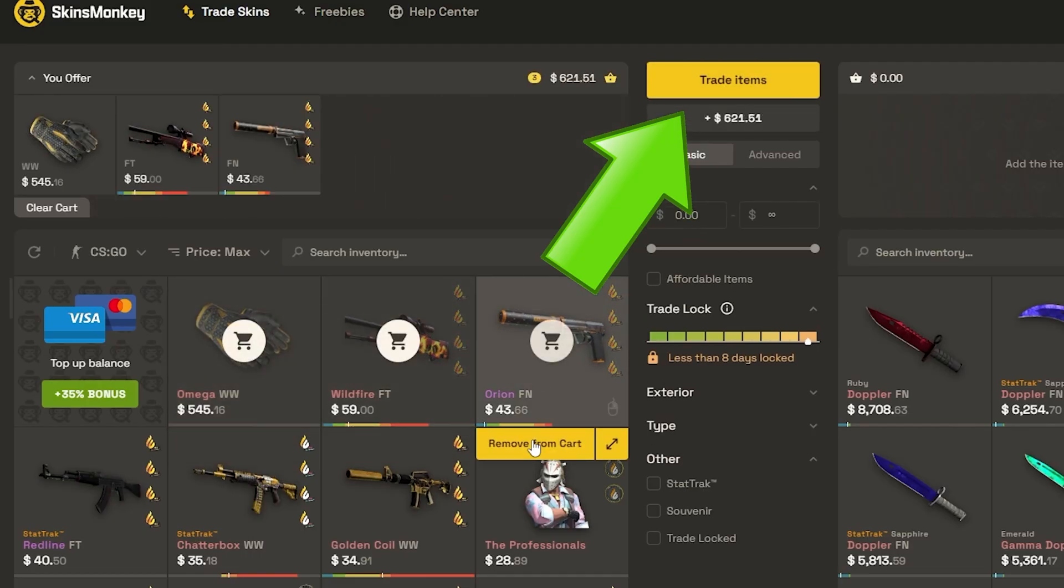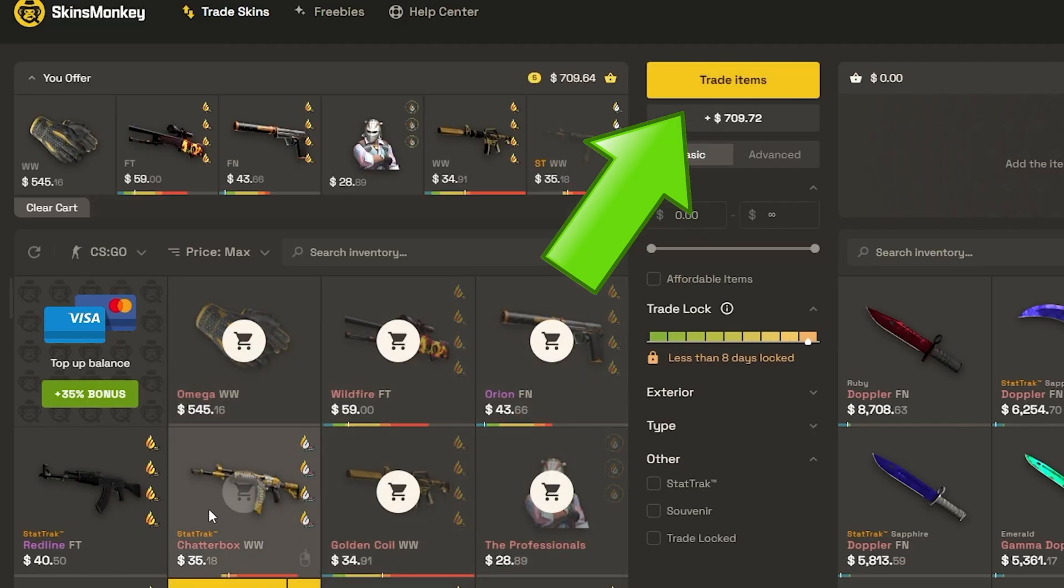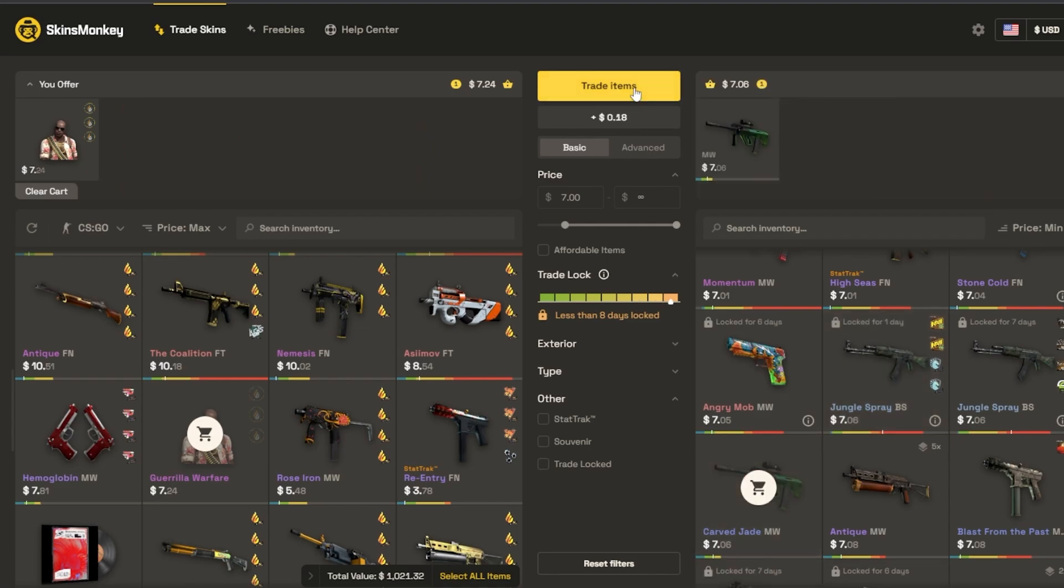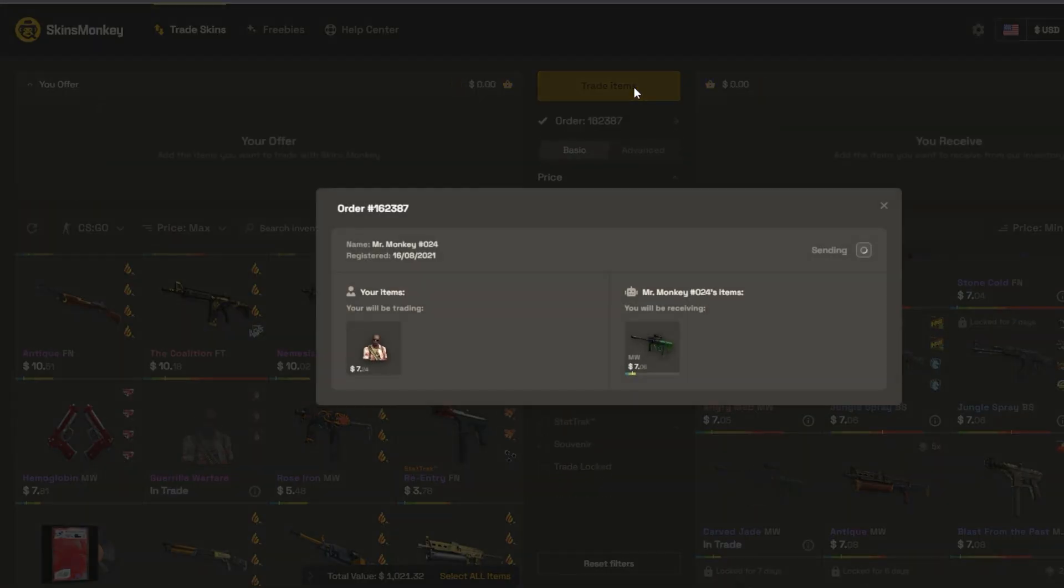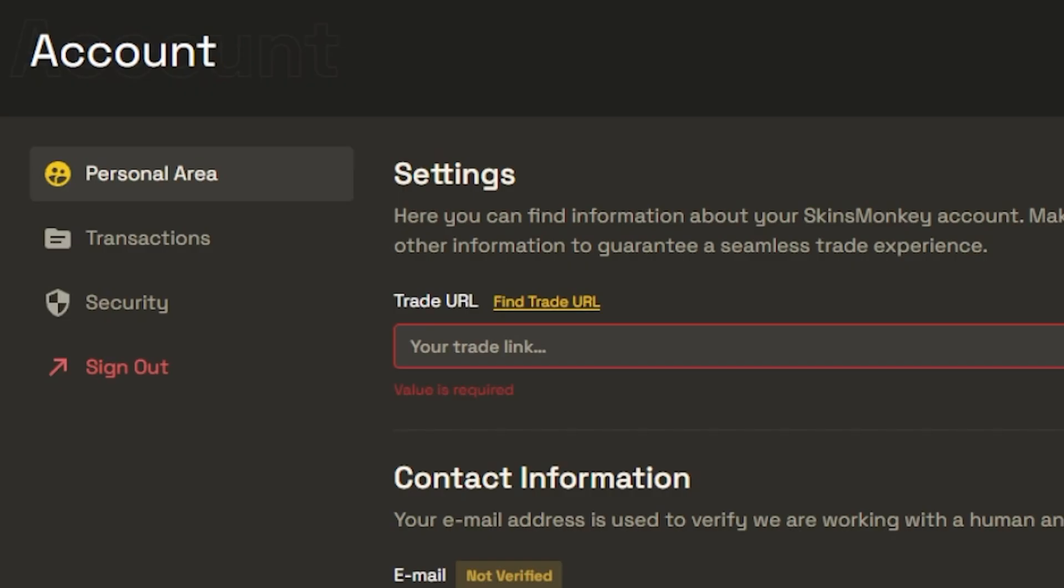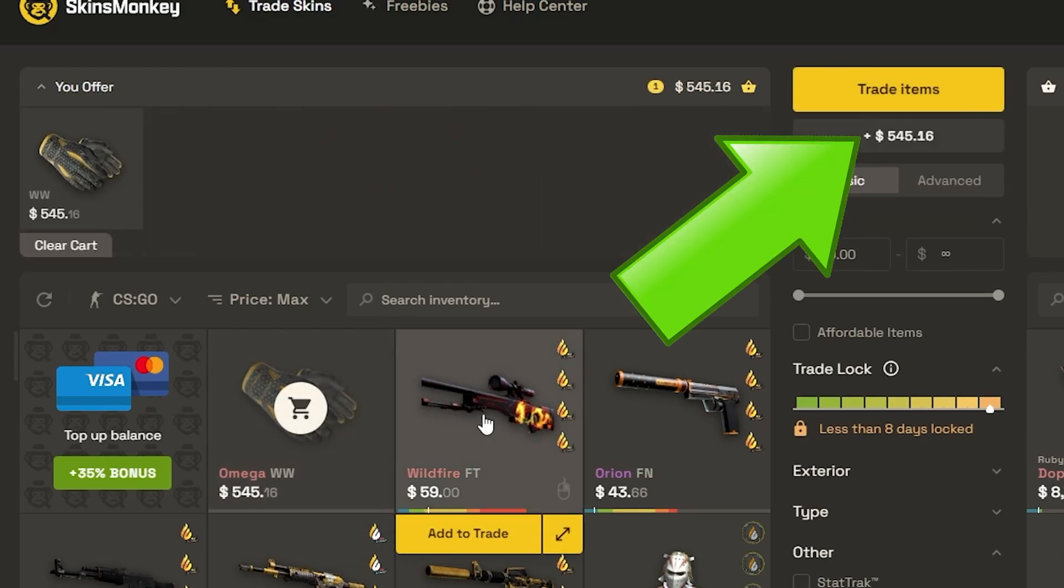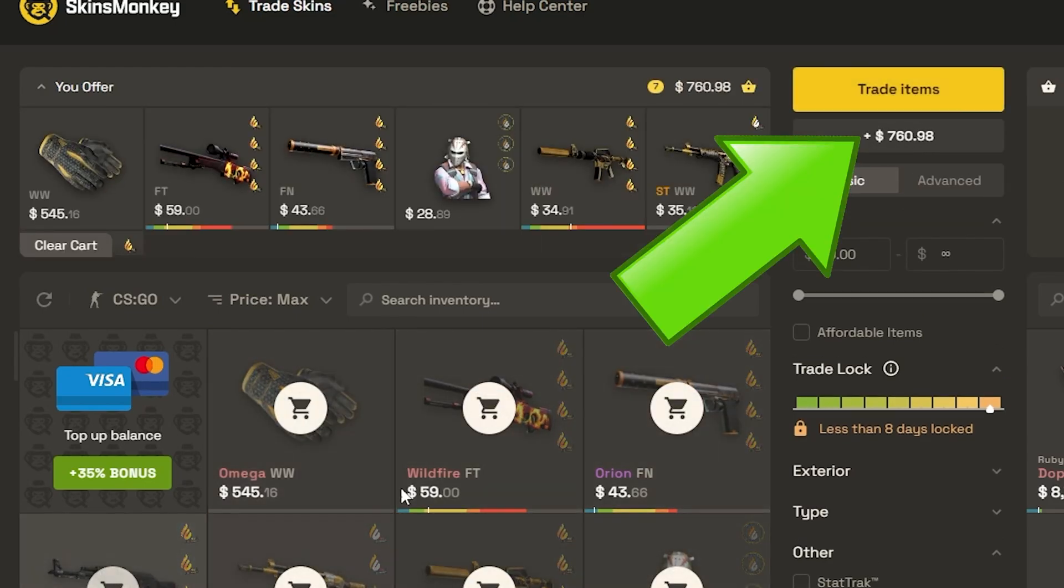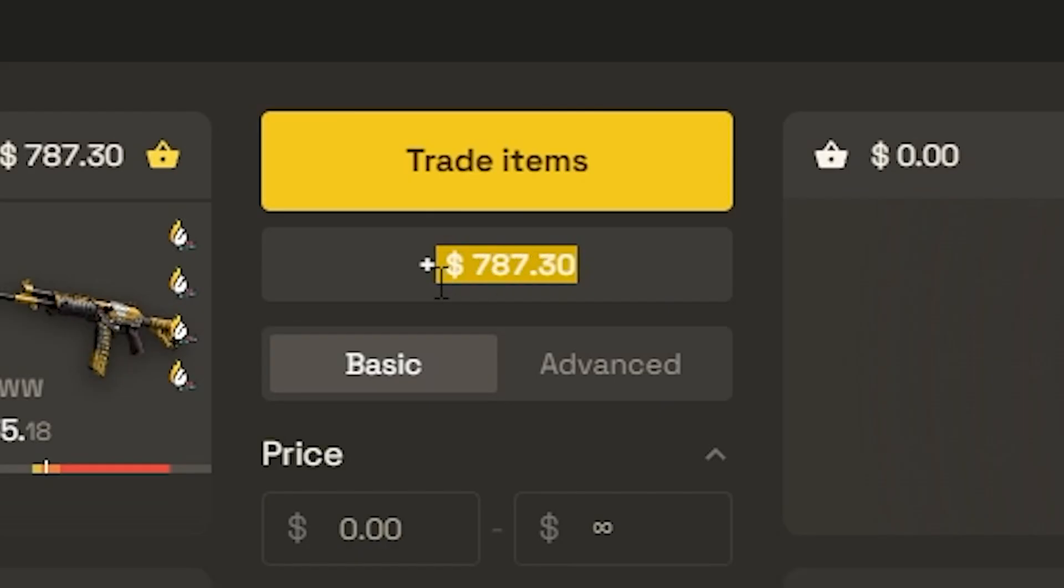SkinsMonkey is currently the easiest and fastest way you can buy, but most importantly, trade your CS:GO skins. All you have to do is make sure you have your trade link, and on your first trade, if you have a leftover balance, it goes towards your current balance that can be used the next time you trade skins.